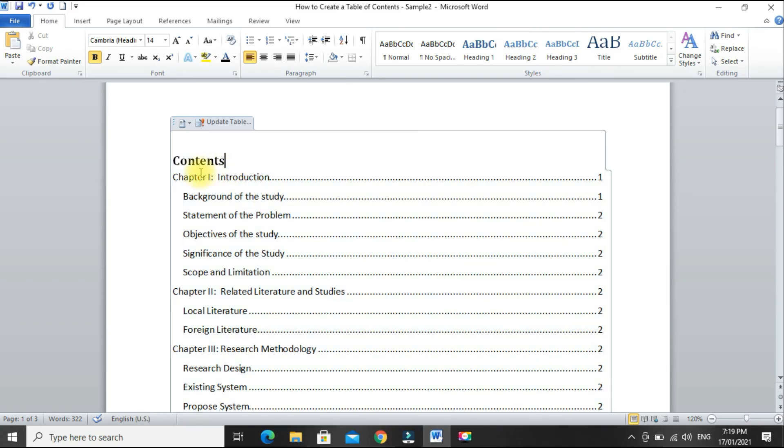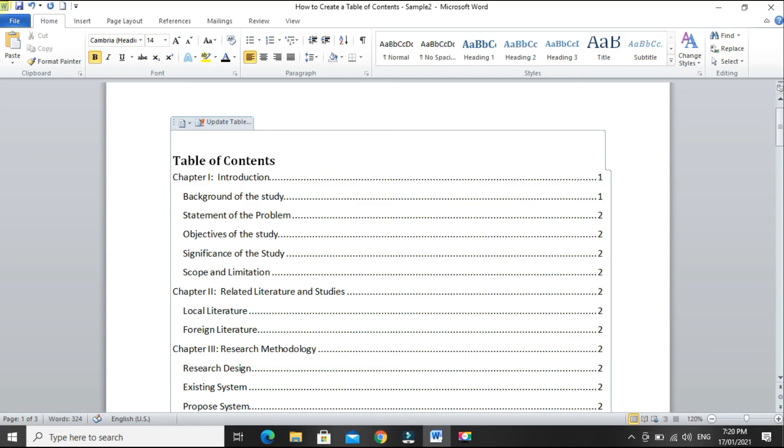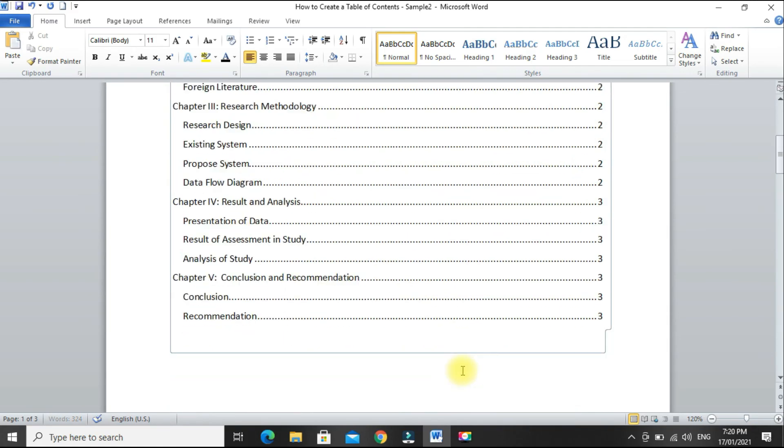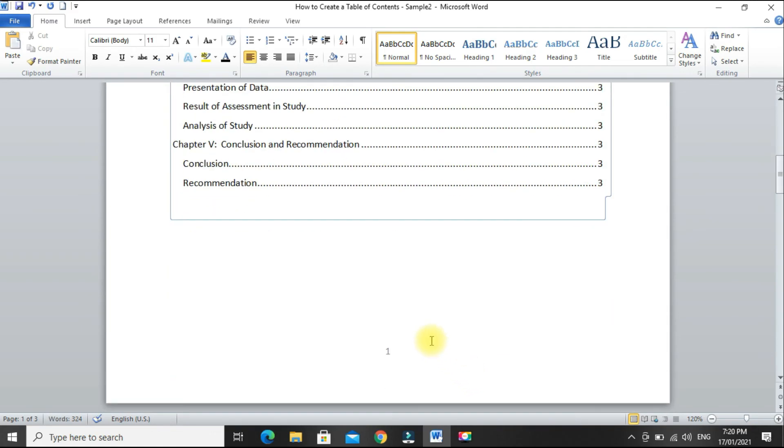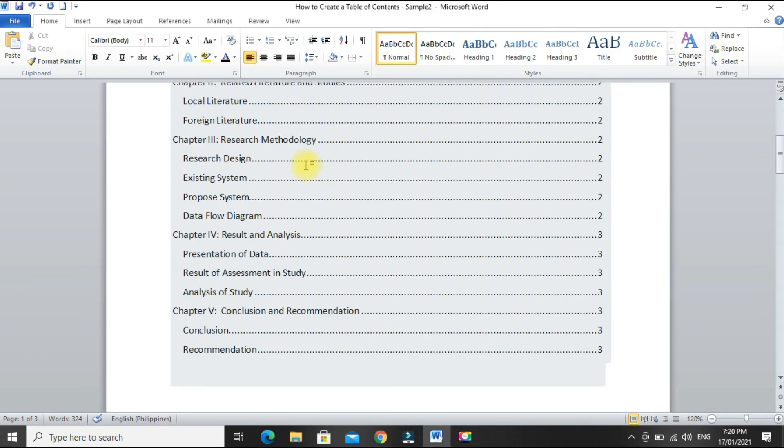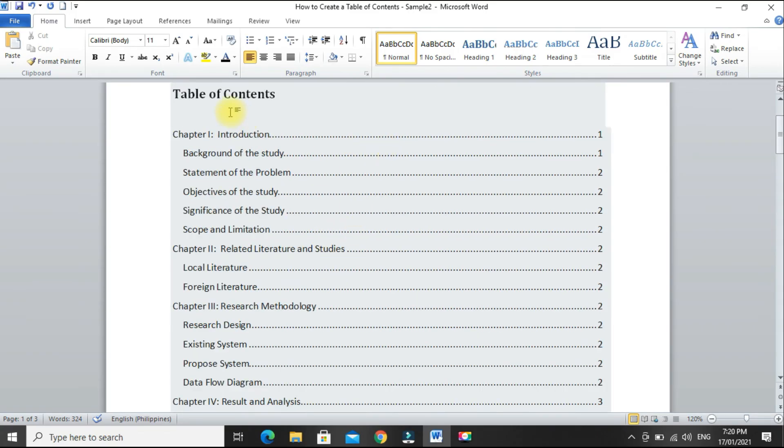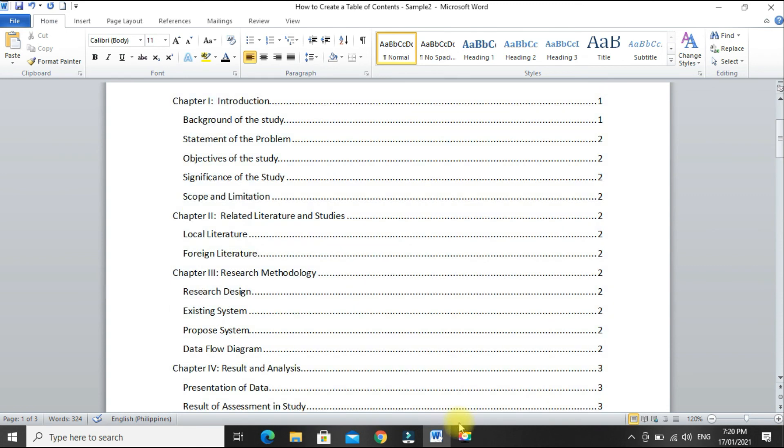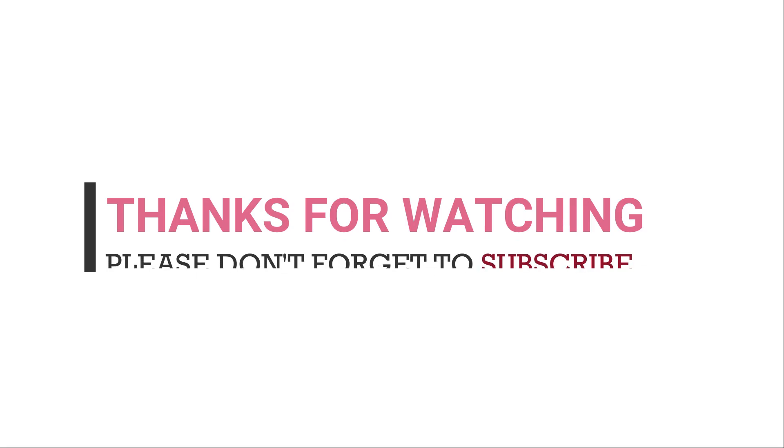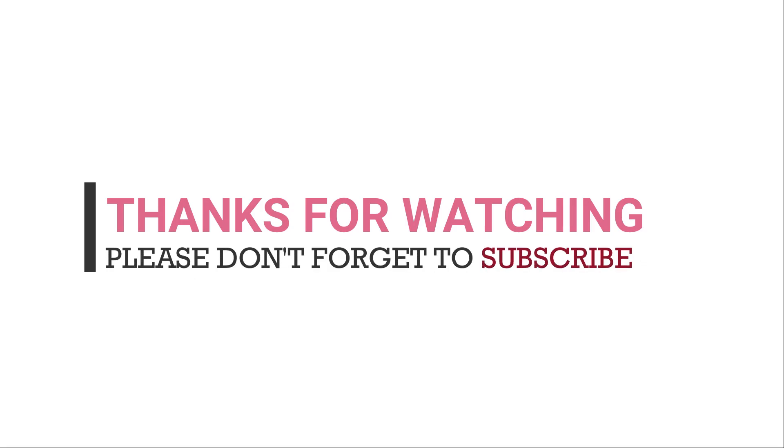For example, let's make this 'Table of Contents' and enter. Okay, there. So every time we make changes to our document, just update the table of contents. Okay. Thank you.